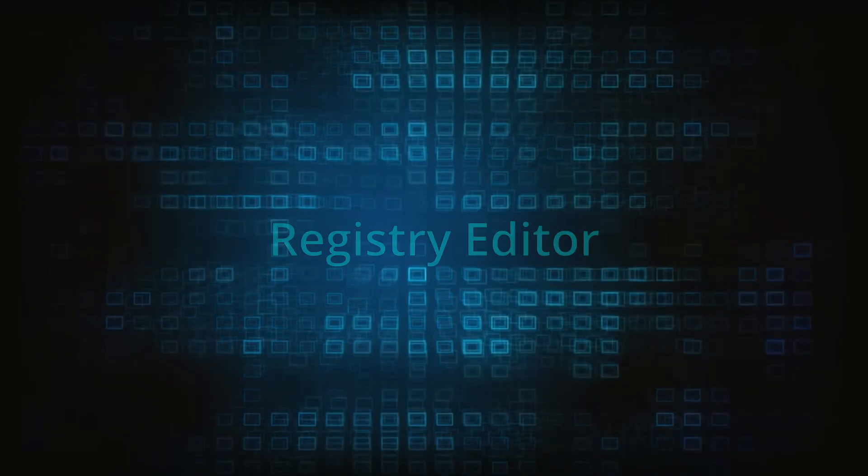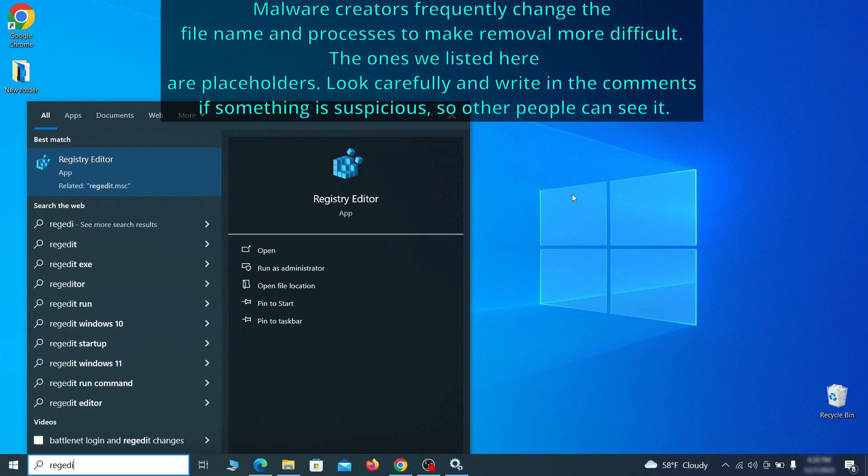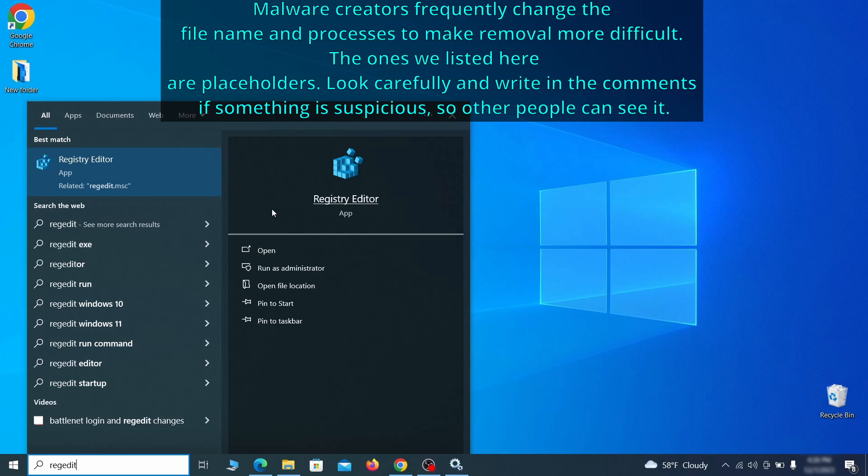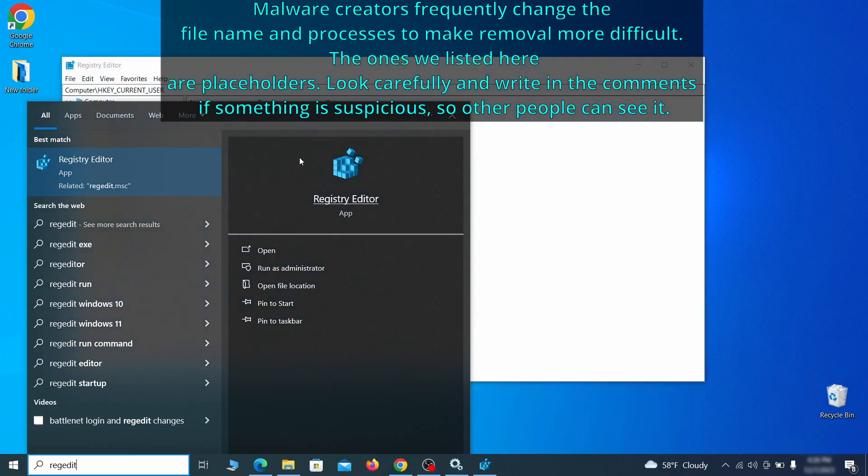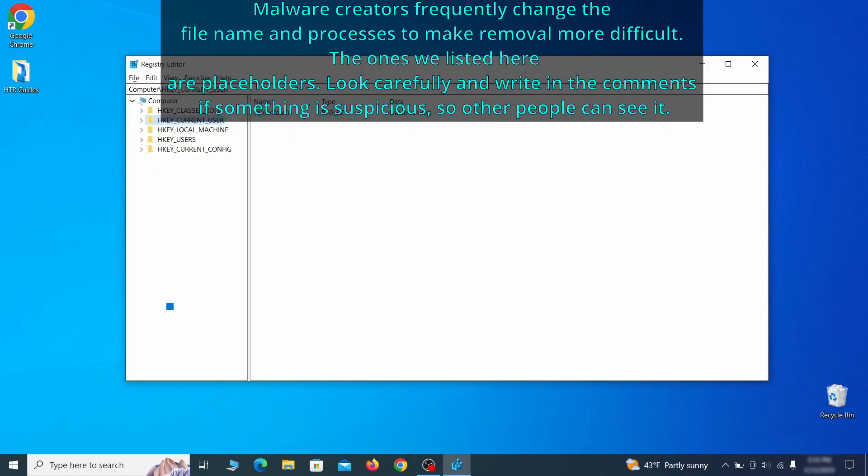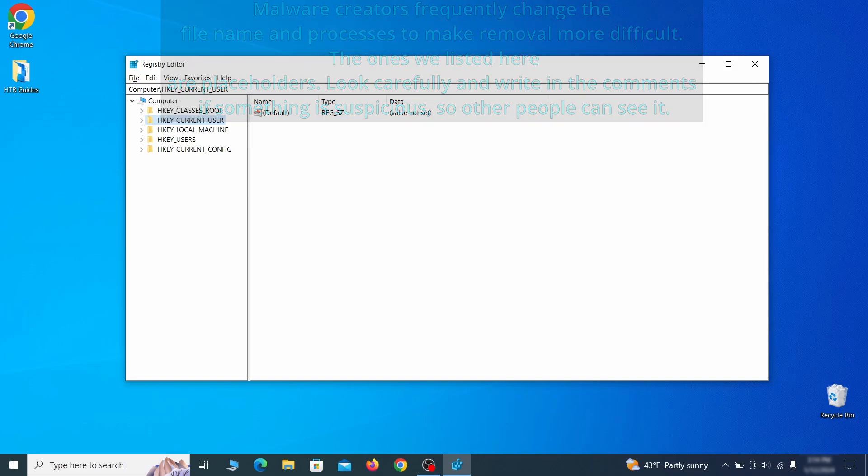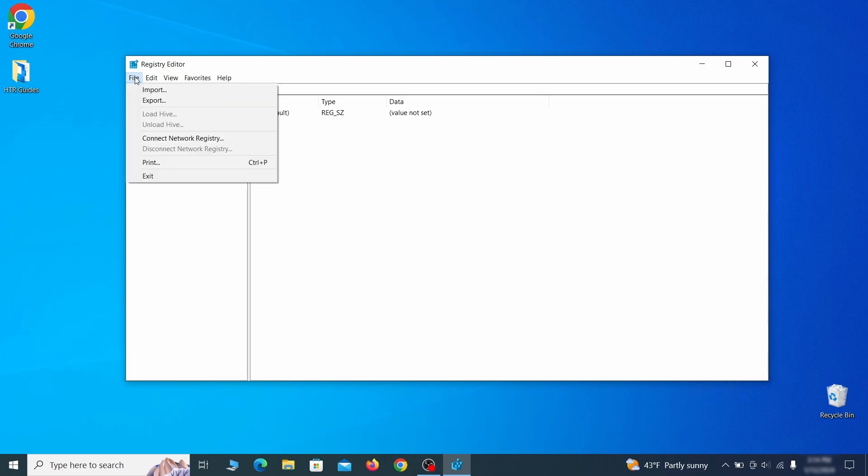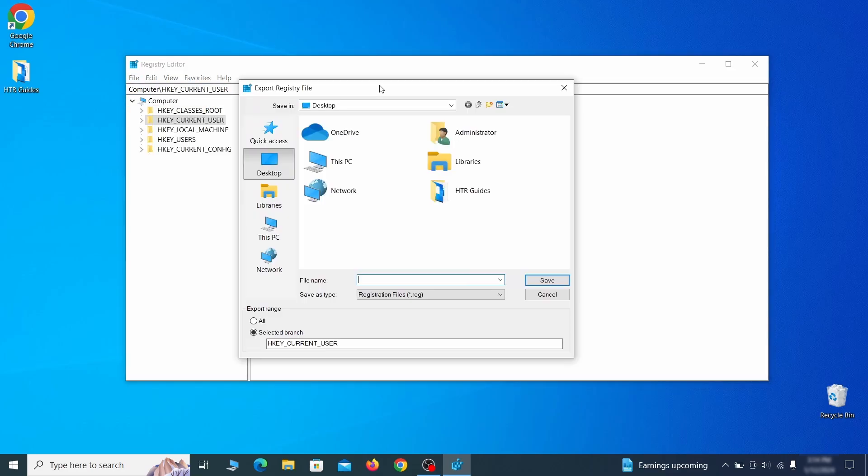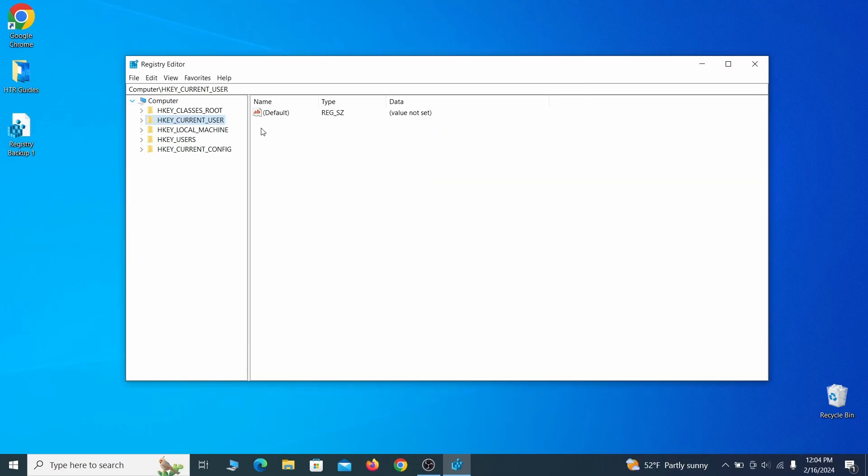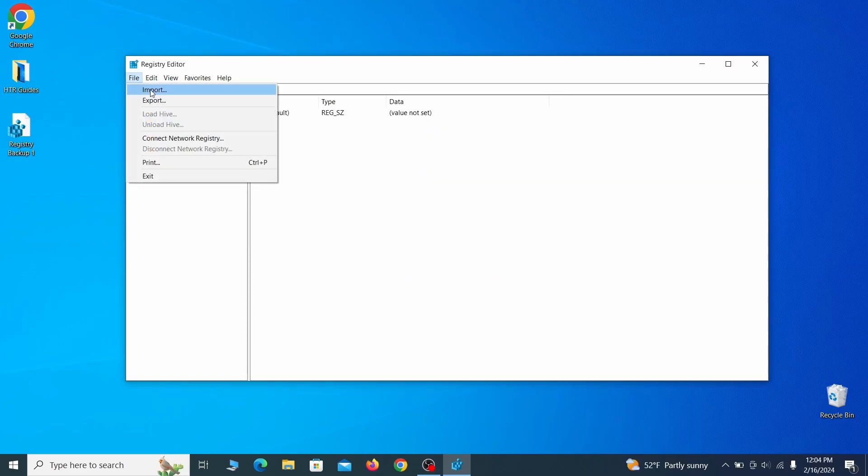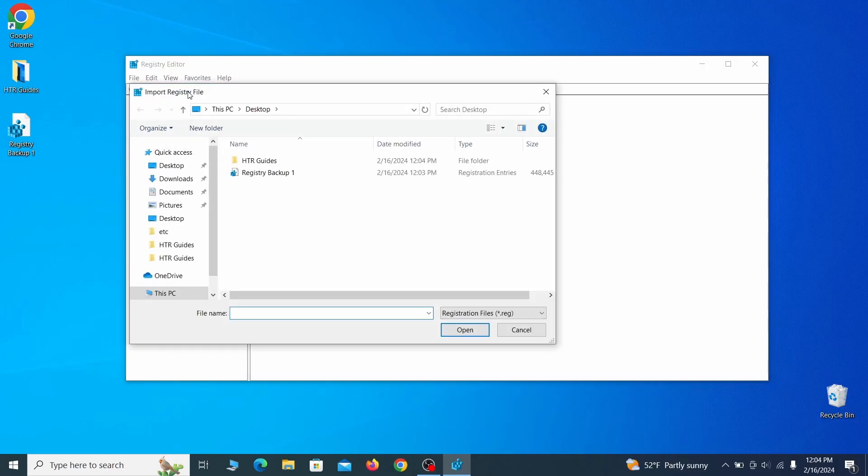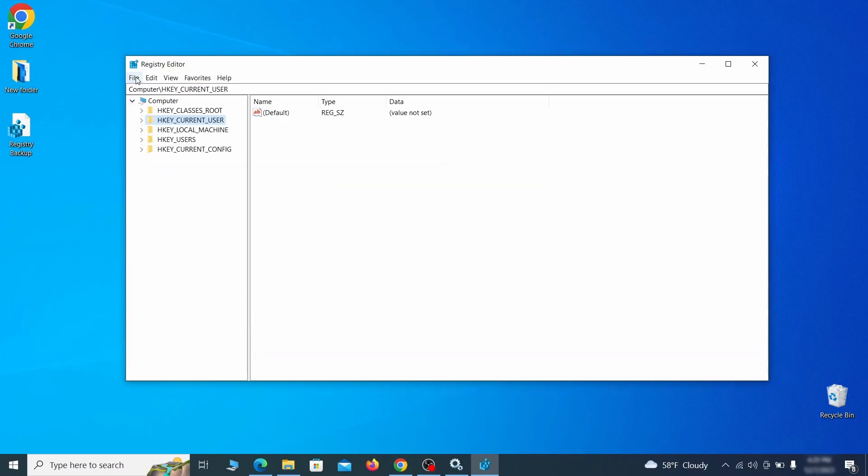Now it's time to visit registry editor. Type regedit in the start menu, then right click on the icon that appears, select run as administrator and click yes. Be very careful when making changes here because deleting the wrong thing can cause all sorts of problems in your PC. For this reason, we recommend backing up your registry. Go to file, click on export, then ensure that the export range is set to all and save the registry backup file under a name of your choice. If you want to restore from the backup, go to file, import, select the backup file and click open.